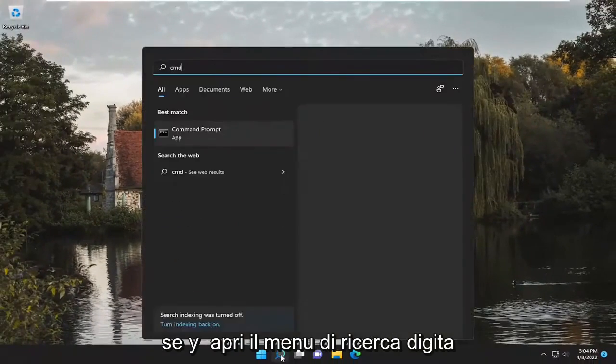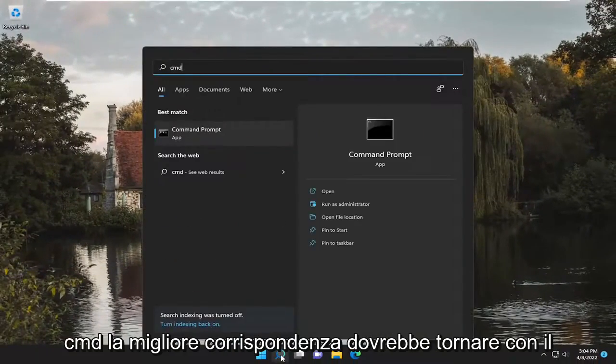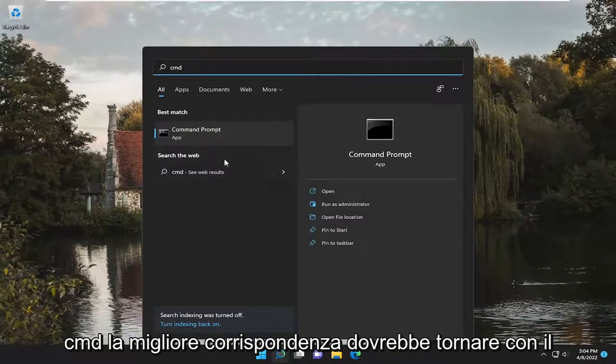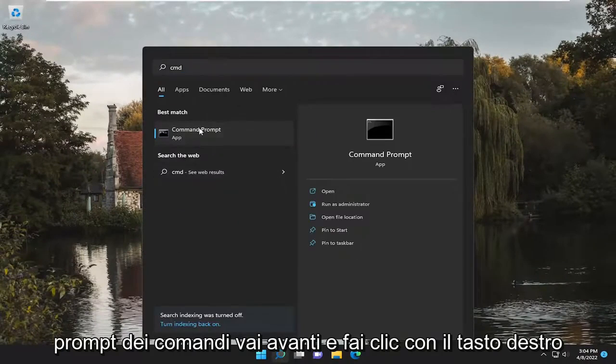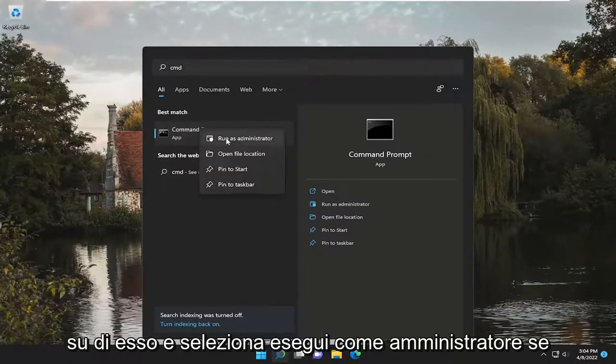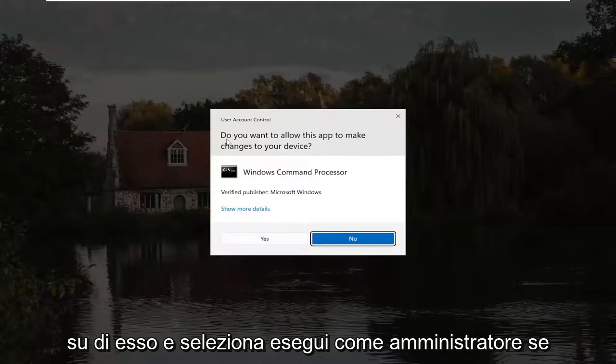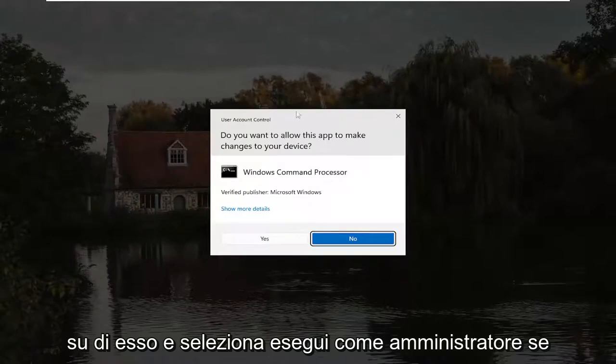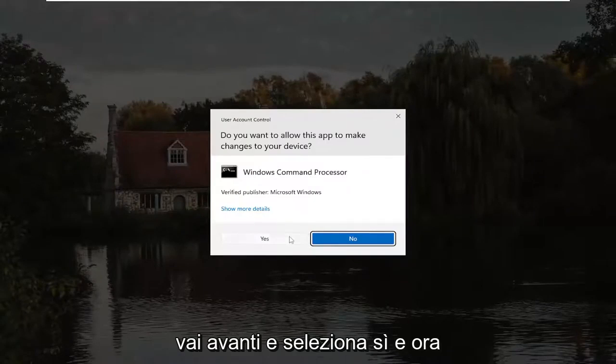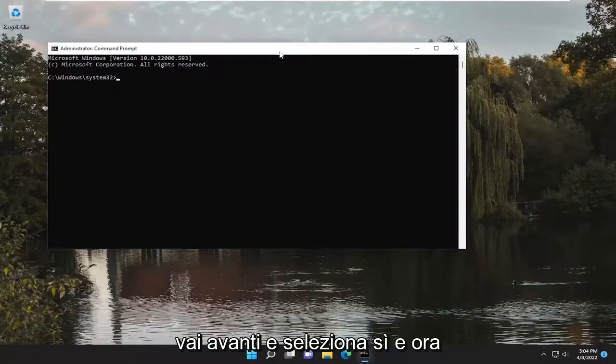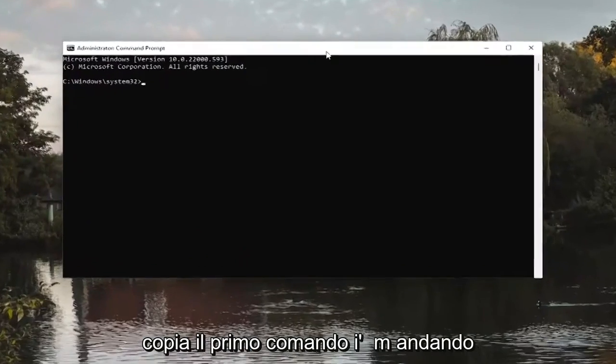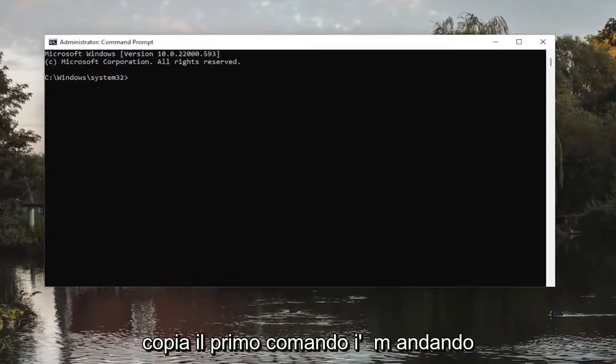If you open up the search menu, type in CMD. Best match, you'll come back with Command Prompt. Go ahead and right-click on it and select Run as Administrator. If you receive a User Account Control prompt, go ahead and select Yes. And now copy the first command I'm going to have in the description of the video.